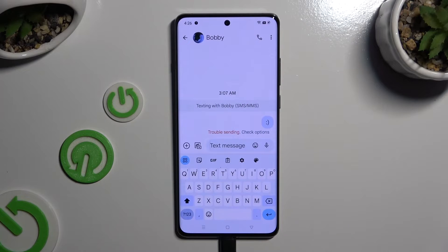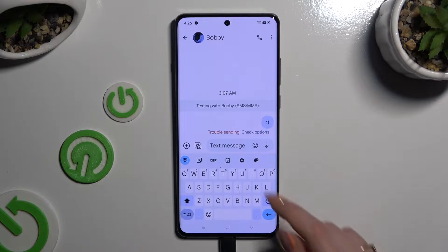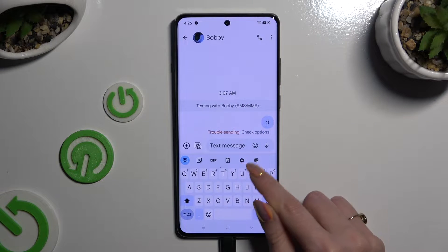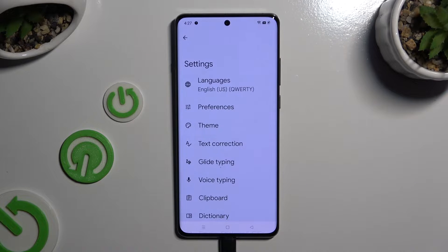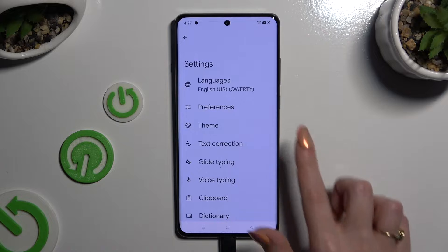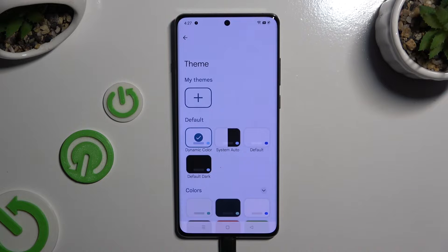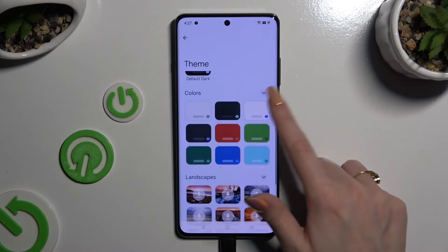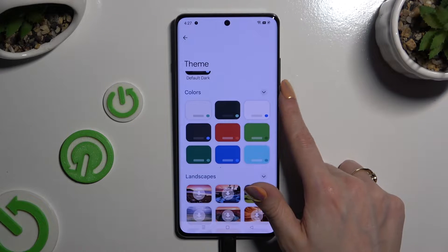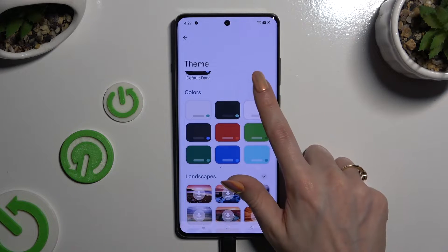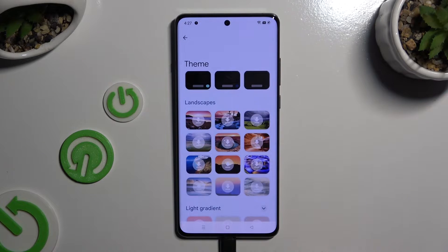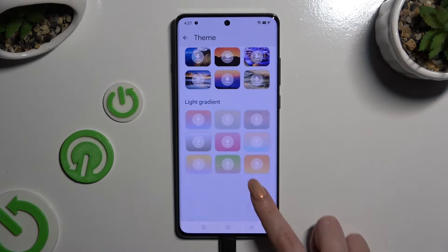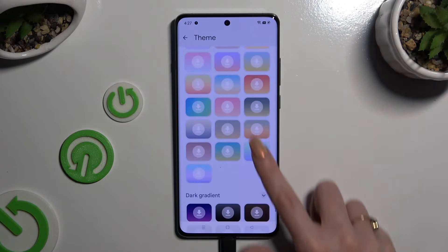Begin by launching your keyboard and clicking on the gear icon at the top of it. Then select the theme section, scroll down and click on all of those dots at the top right corner. This way you'll see all the available themes.